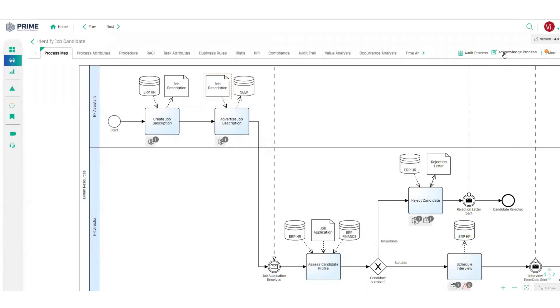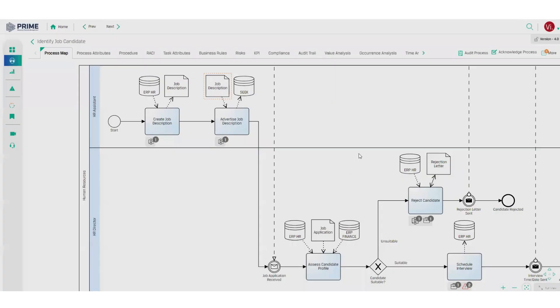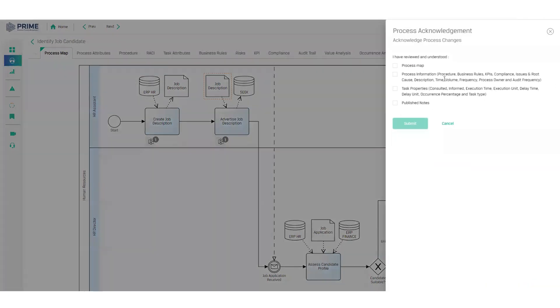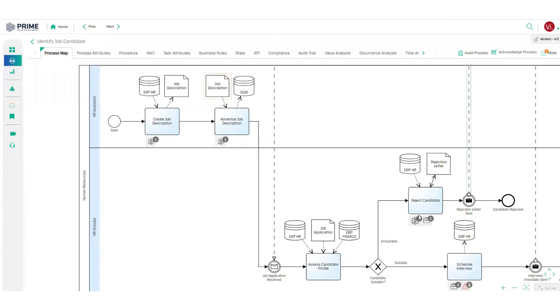As a viewer, I can also acknowledge that I have read and understood the process, which is great for compliance requirements and tracking process acceptance across the entire organization.